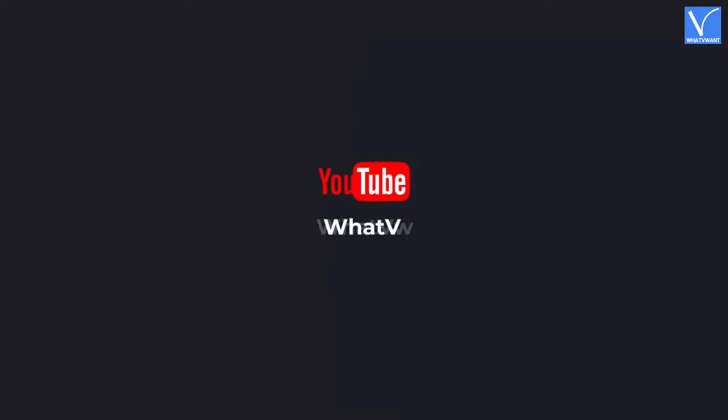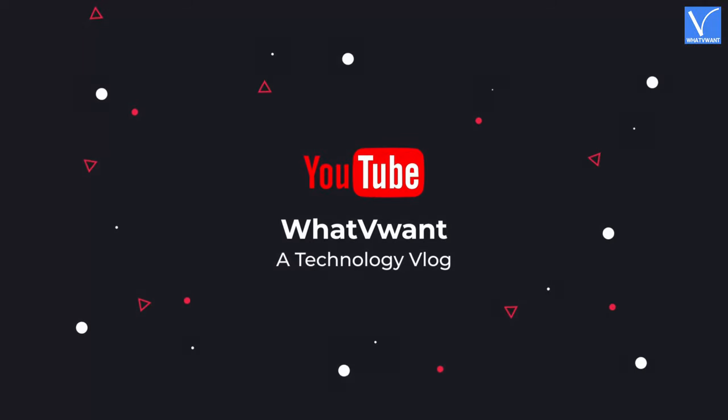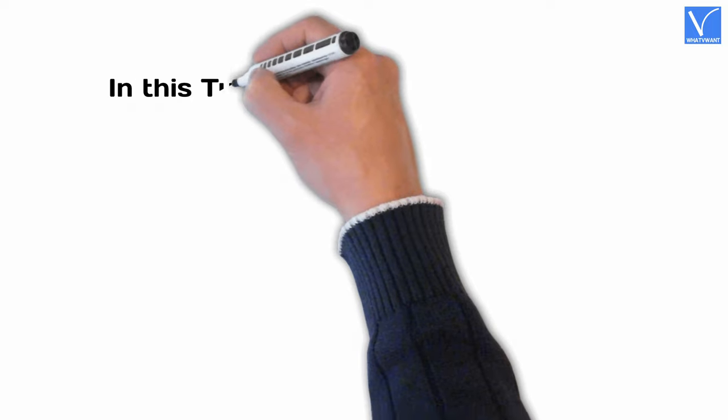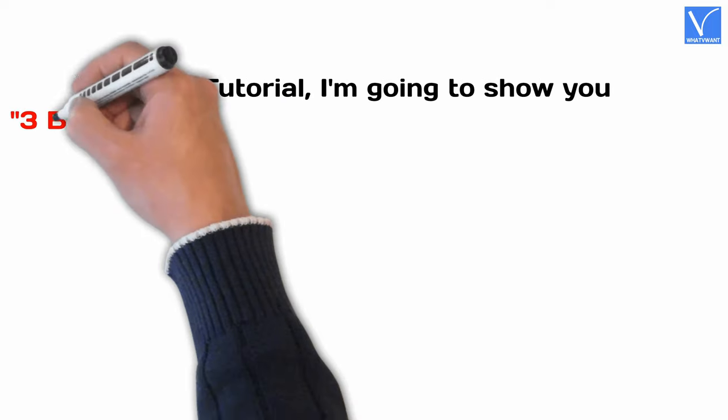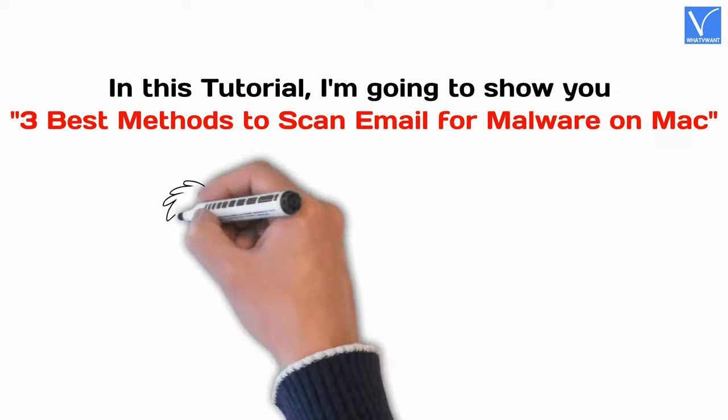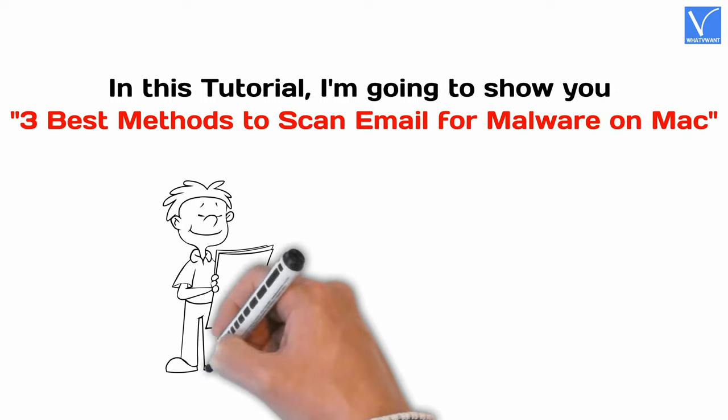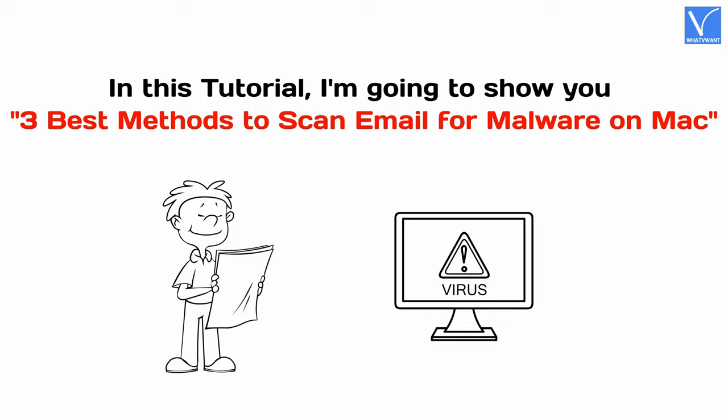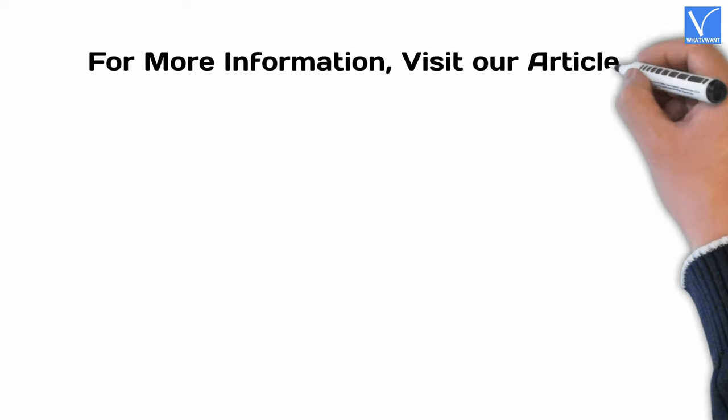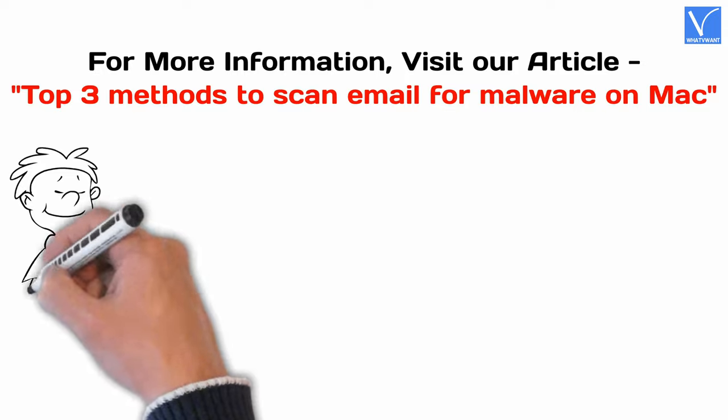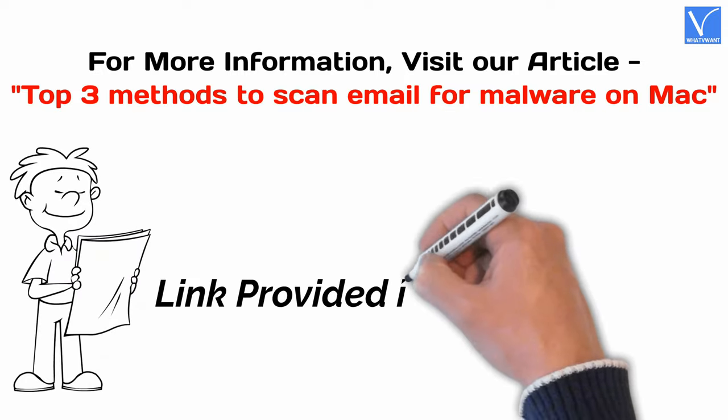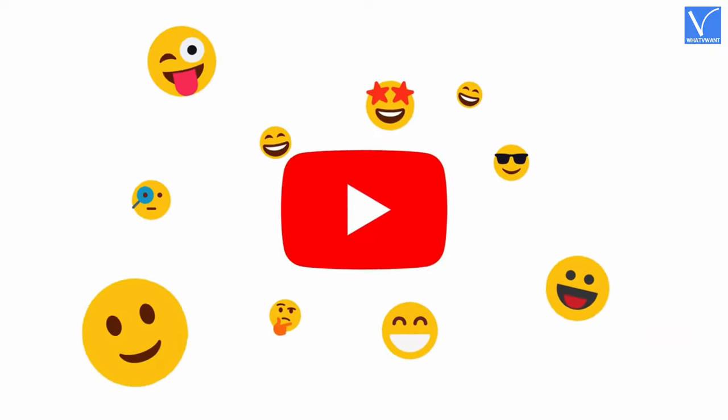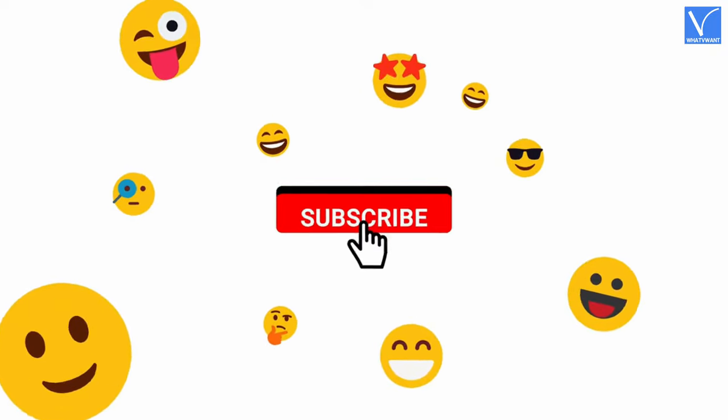Hello guys! Welcome to WhatVwant, a technology vlog. In this tutorial, I'm going to show you three best methods to scan email for malware on Mac. For more information, visit our article. Link provided in the description. If you are new to our channel, click on the red subscribe button and don't forget to hit the bell icon. Without any delay, let's get started.